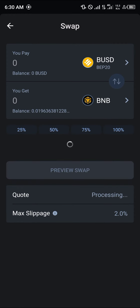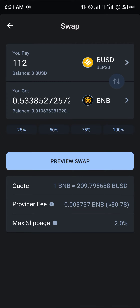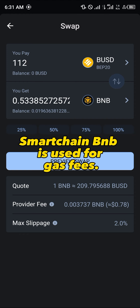By doing so you can simply swap your available BUSD into BNB by putting in an amount — let's say 112 BUSD. Once you've entered the amount of BUSD you wish to swap, all you need to do is make sure you have enough Binance Smart Chain BNB.